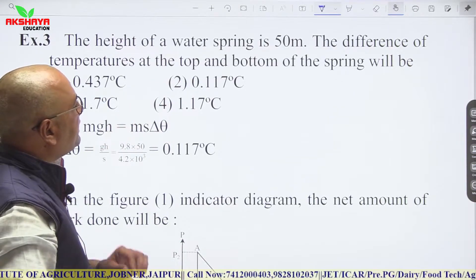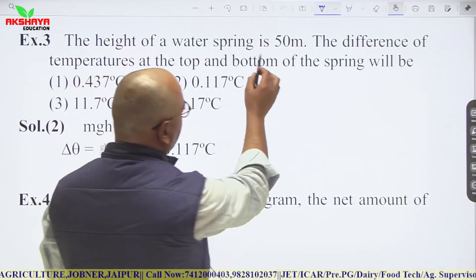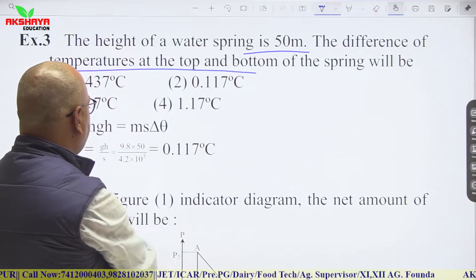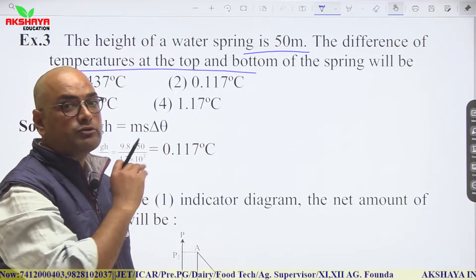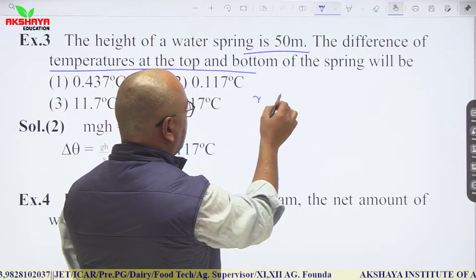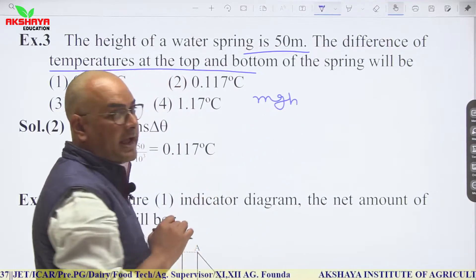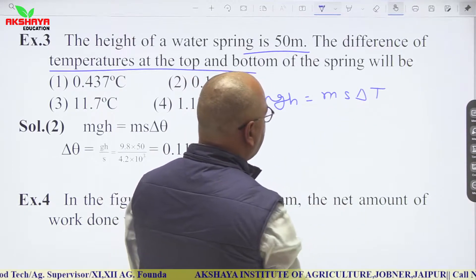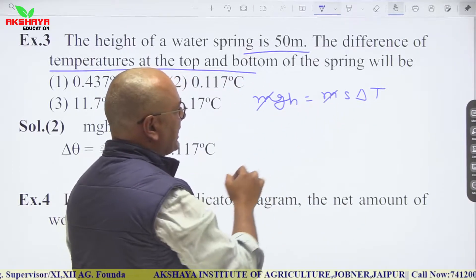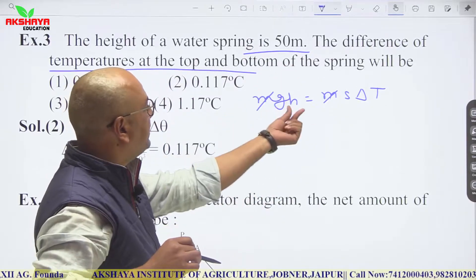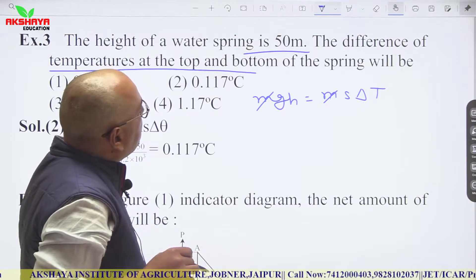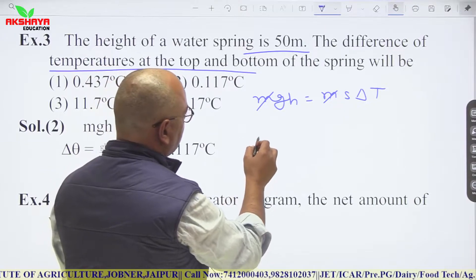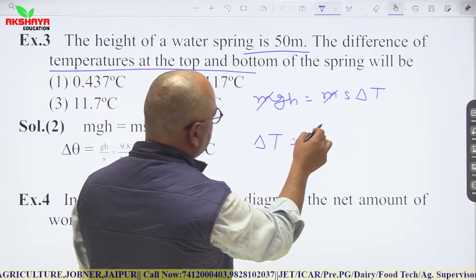A water spring of height 50 m — find the temperature difference between top and bottom. Using energy conservation: mgh = msΔT. So ΔT = gh/s = (10×50)/(4.2×10³). For water, s = 4.2×10³ J/kg·K, giving a small temperature difference.